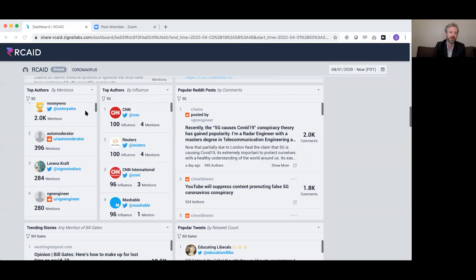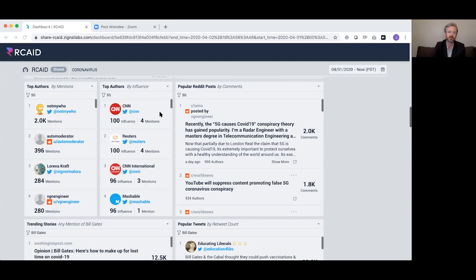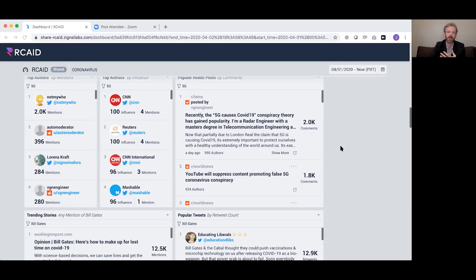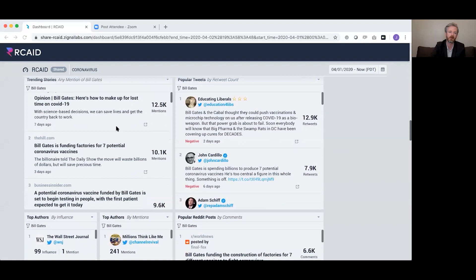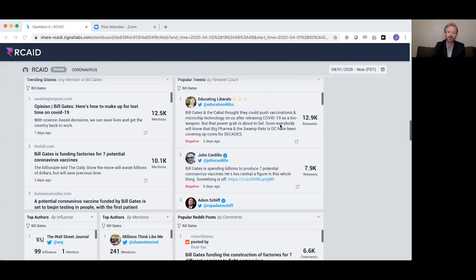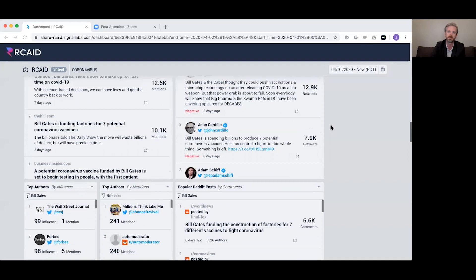Top authors by mentions are people who mention the 5G myth frequently. By influence, organizations like CNN are not spreading misinformation — they're talking about the myth and informing the public. We've done the same on Reddit: these are the posts with the most engagement. For Bill Gates, you can go in and see who is talking about the myth and who is spreading it — some accounts are intentionally spreading the misinformation.